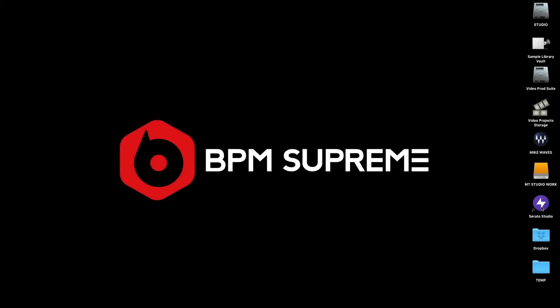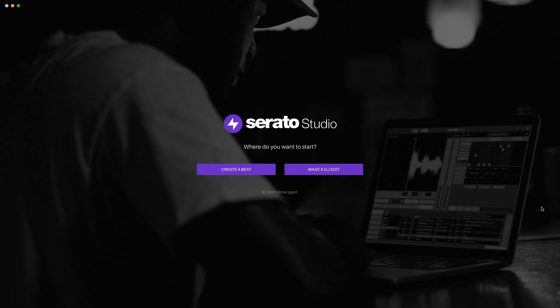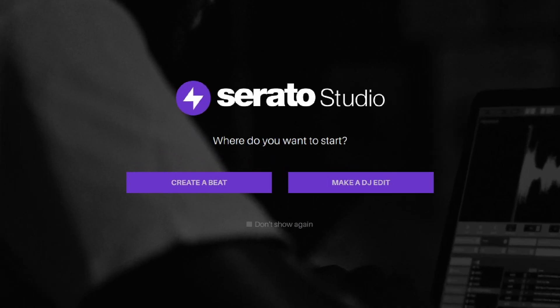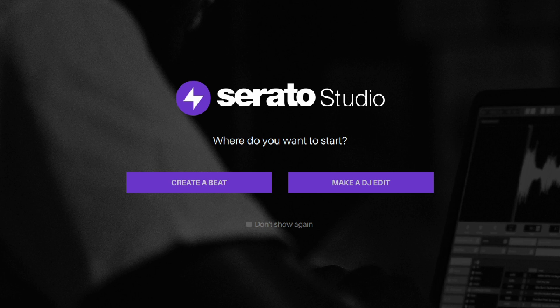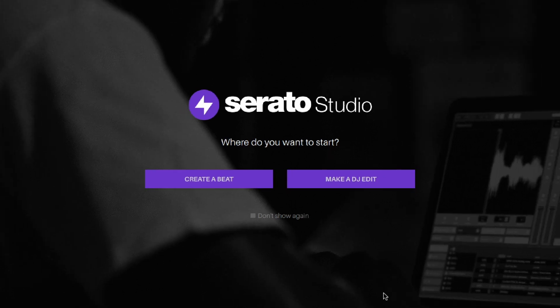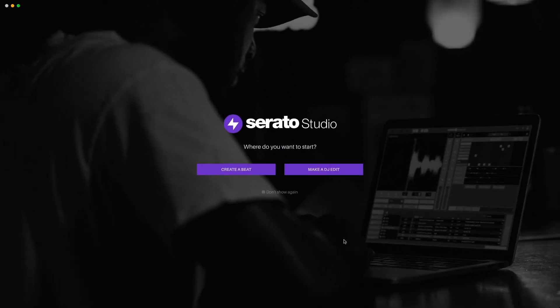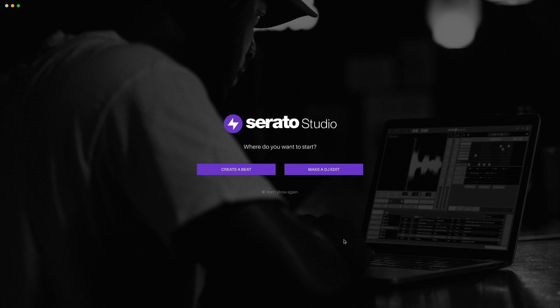Now another new addition to 1.4 that you'll notice when you launch Serato Studio is the new onboarding process, which lets you choose between making a DJ edit or an original beat. Now this onboarding feature is still a work in progress and will become much more sophisticated in the coming months, allowing users to essentially create a startup template.